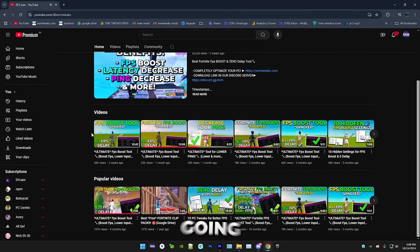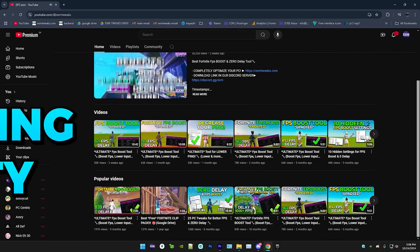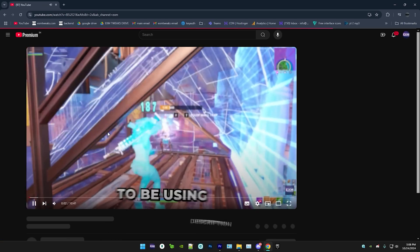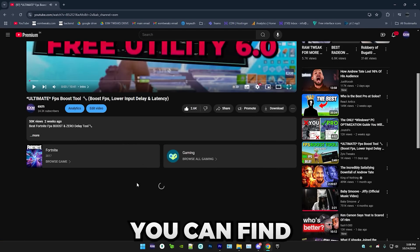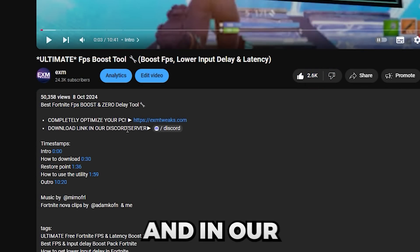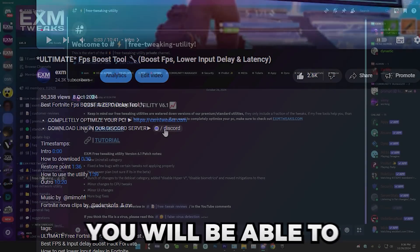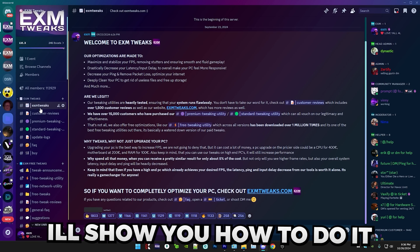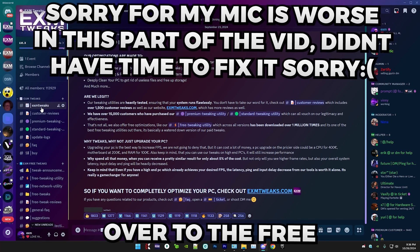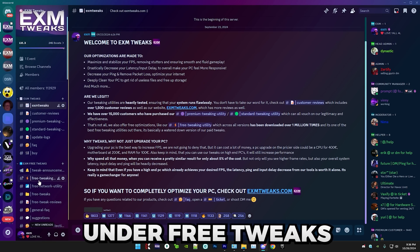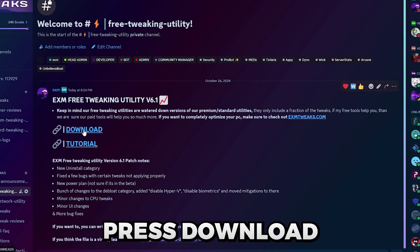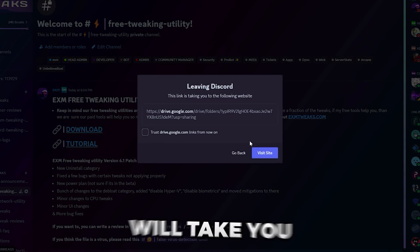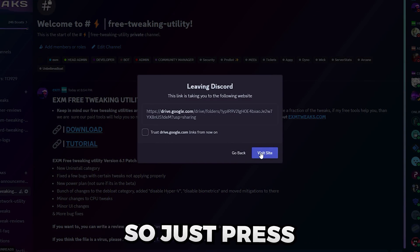So the first thing that we're going to be doing is downloading the utility. Simply head over to the description of any of my videos. In there, you can find a link to our discord server and in our discord server, you will be able to download the utility. I'll show you how to do it. Simply head over to the free tweaking utility category, which should be under free tweaks. So right here. In here, simply press download and this will take you to a Google Drive link. So just press visit website.